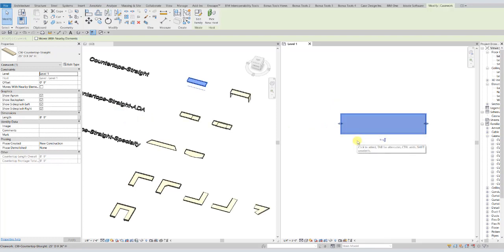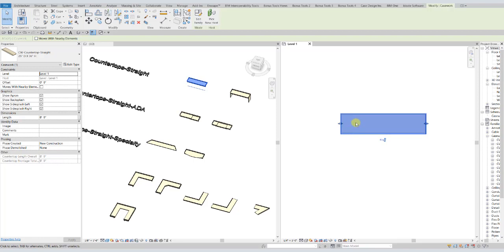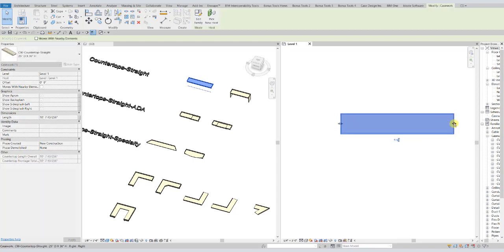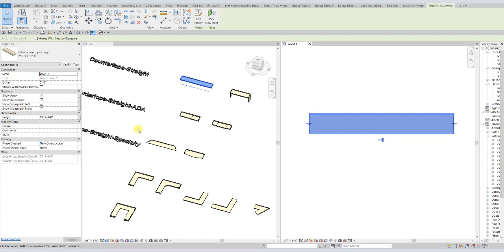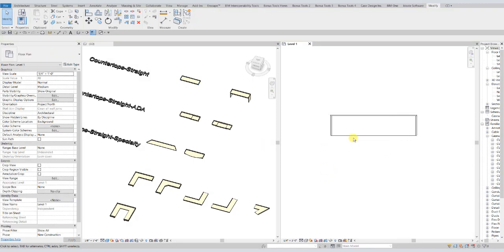Now we're going to go over the stretch capabilities of the countertops. All of them have an instance-based length parameter. But all of the ones except for the controllable angle countertops have these stretch grips on either side. So you can stretch those out any direction however you want. Or you can go over here to your properties palette and just put in what size you want. And it will flex accordingly. Now that works for all of them, again, except for the ones with a parametric angle.